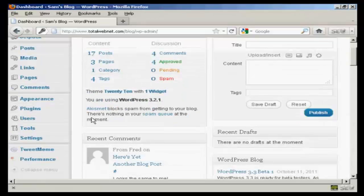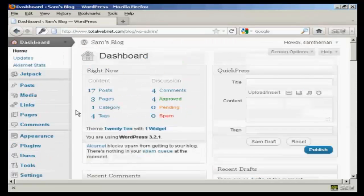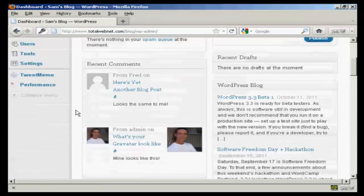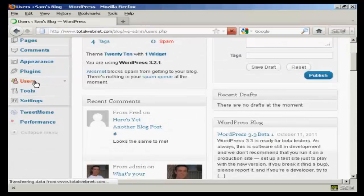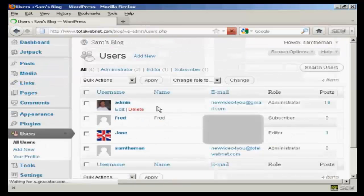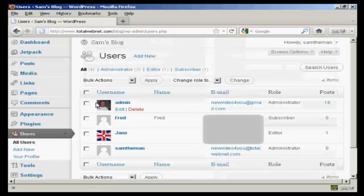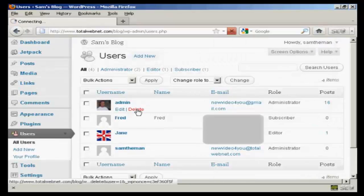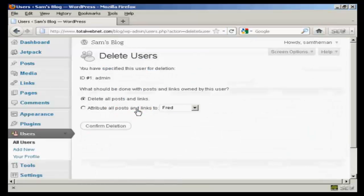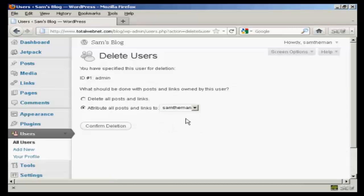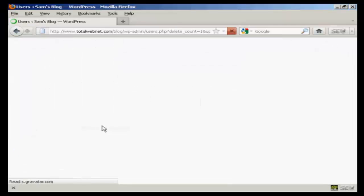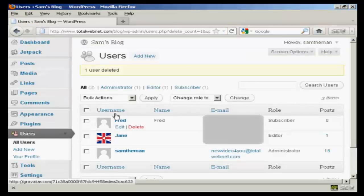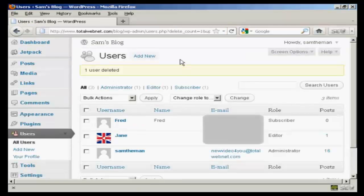Now what I'm going to do is go back to users. And the old admin, I'm going to delete that. And we're going to attribute all the posts and links to Sam the man, so it's not going to lose anything that I've already posted. And click on confirm deletion. And there we go. So that's done.